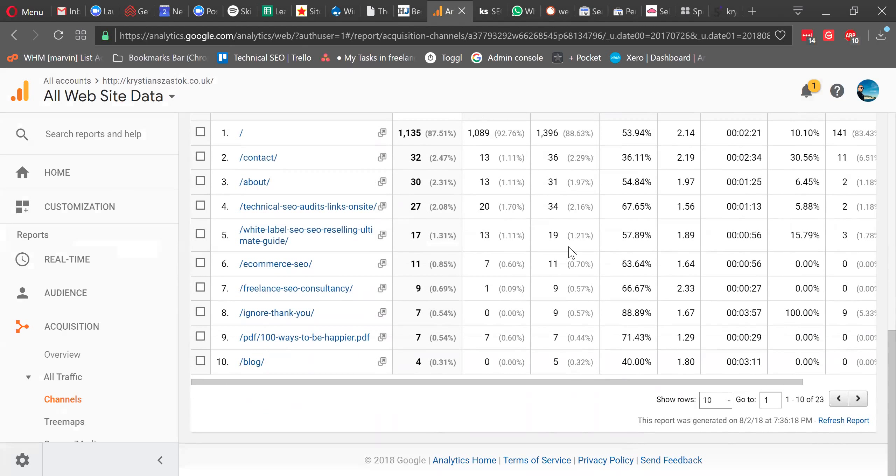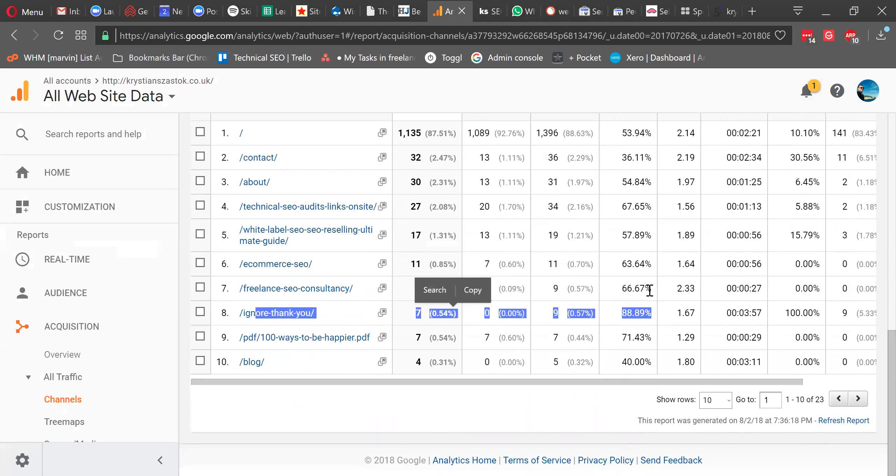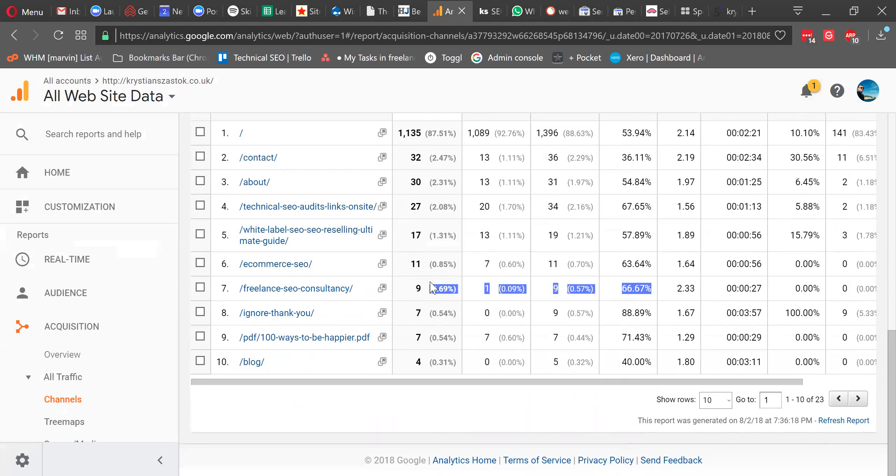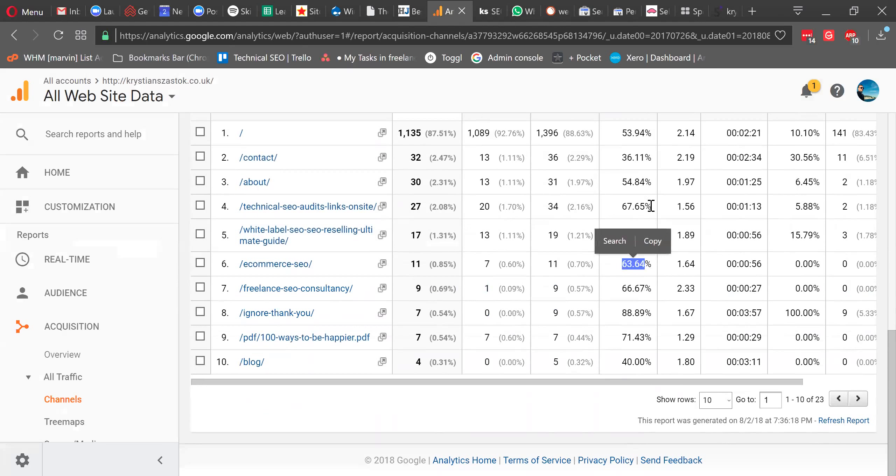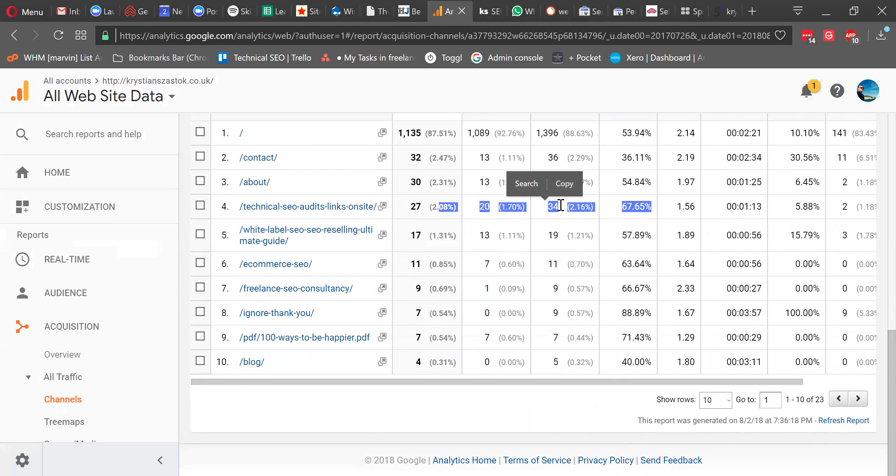The website average is 55% bounce rate. I would look at pages that have a higher bounce rate than this. Here, everything is pretty static. Obviously, this is my ignore thank you page for the contact phone, so I don't find this bounce rate. So the freelancer's year consultancy is 66%, e-commerce's year is 63%, and technical SEO only are 67%. So these are the pages that I would look at improving. Maybe the content relevancy is not quite there.